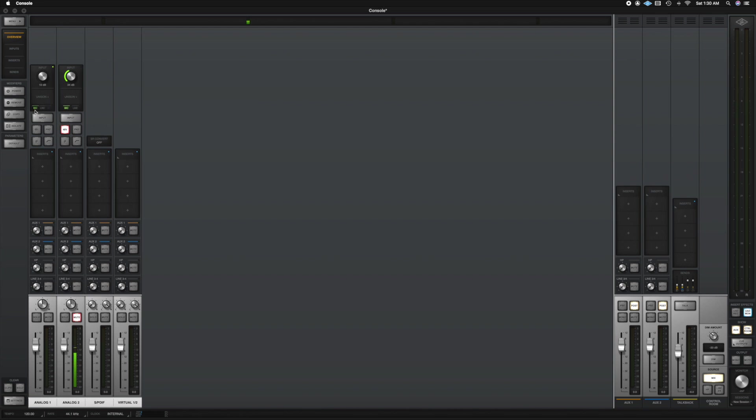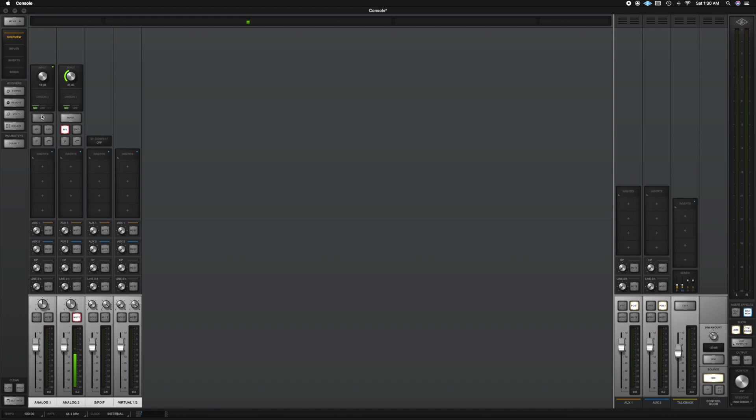You would want to use the mic input for a microphone of course and you would want to use a line input for let's say a keyboard. Moving along we have the unison which we're going to talk about later on in the video. We have the input section here which is the same thing that I just did but you can do it on the console by clicking on the mouse and it will change as well on the device.